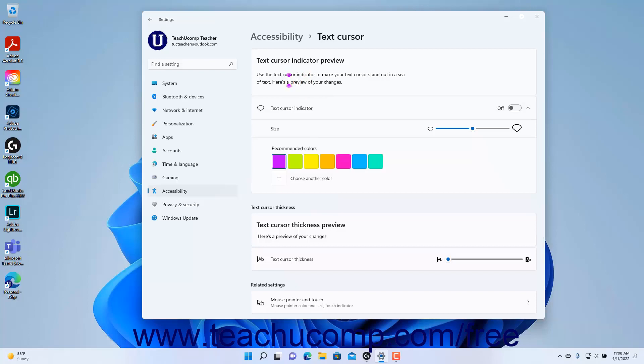To change the size of the Text Cursor indicator, use the Size Setting Button slider.